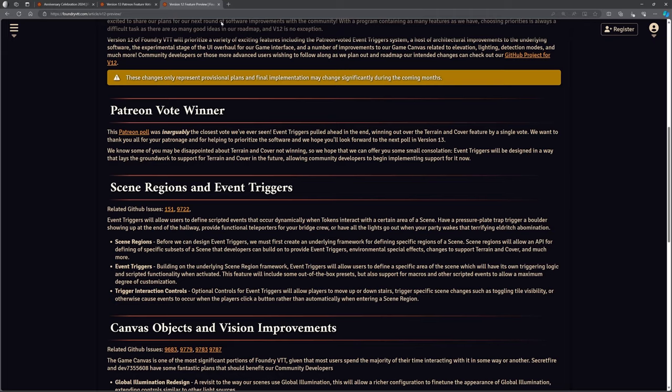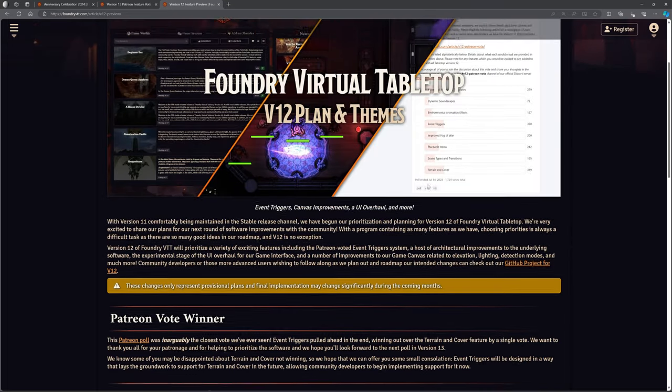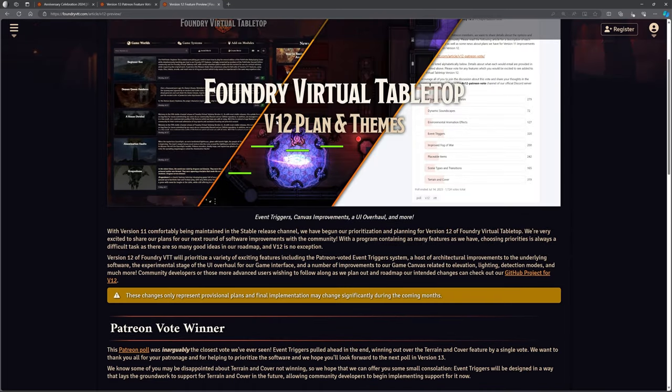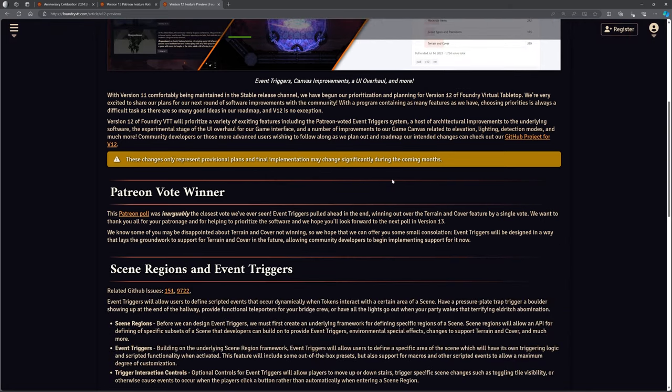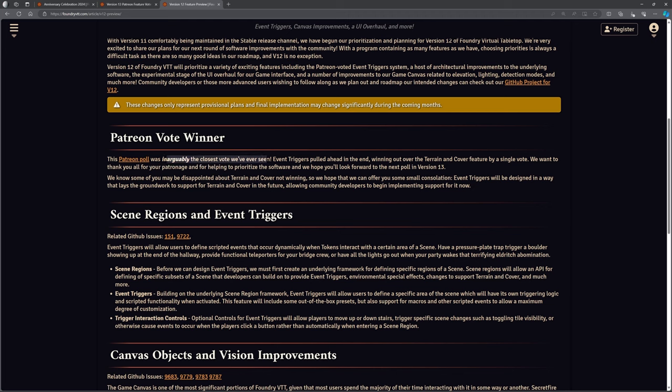All right. So let's have a quick look at the, this is the version 12 plan and themes. And as you can see, it starts off here talking about the patron vote winner from the last vote. So it's a patron poll inarguably was very, very close. And the one that, there we go, the event triggers is the one that won. So we're going to see event triggers in version 12. We know that they've been talking about it for a long time. And obviously that poll ran quite a while ago.